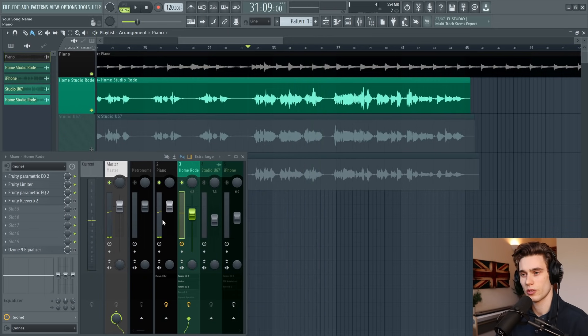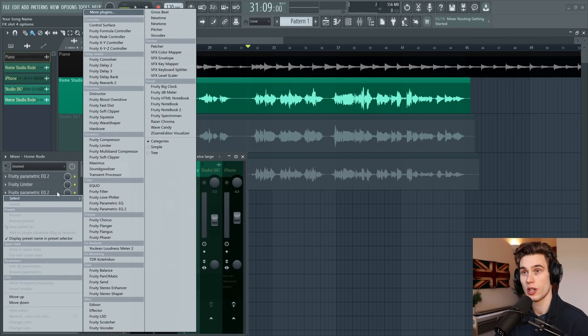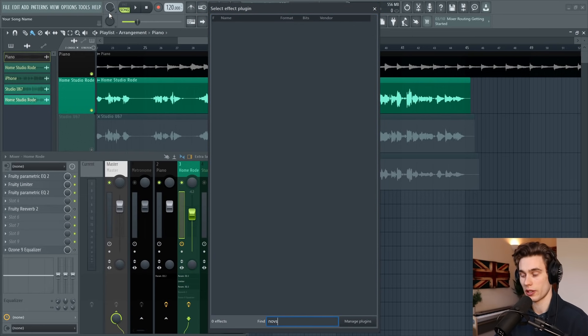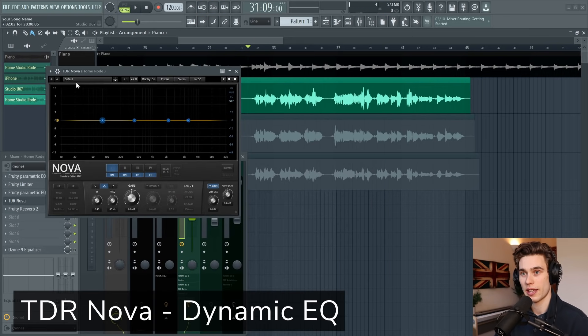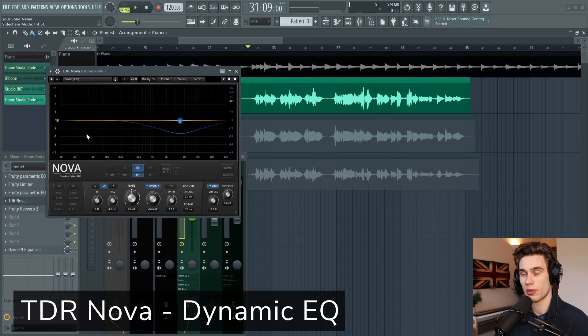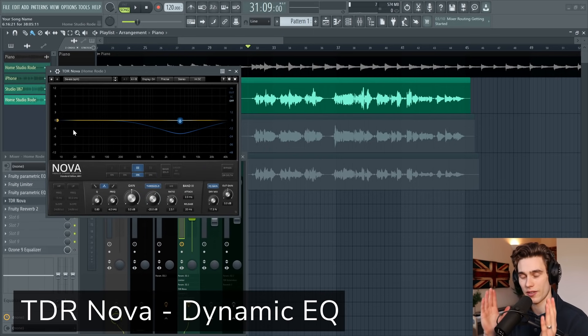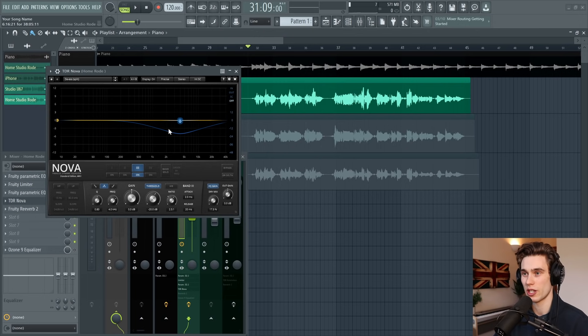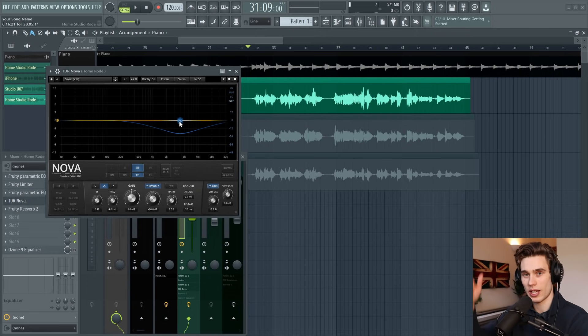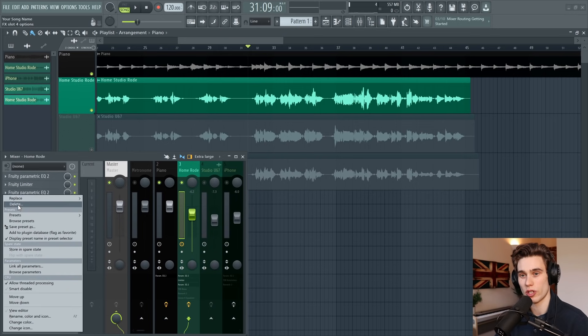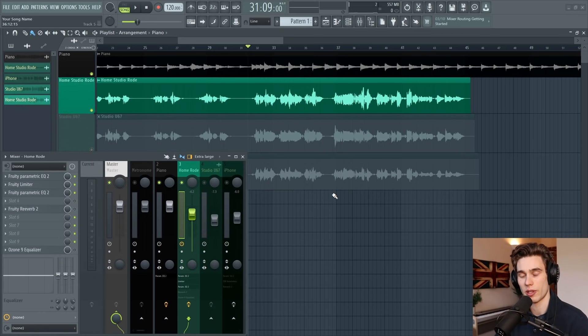The final part of the vocal cleanup is de-essing, which I don't need to do on this vocal. But if you do, I'd recommend downloading a plugin called Nova—it's a free plugin with a de-essing preset. What this does is it listens for those sharp sibilant harsh sounds in the high end, and when they get too loud it just turns them down automatically. If your vocals are really sharp and harsh, I'd highly recommend looking into that technique.